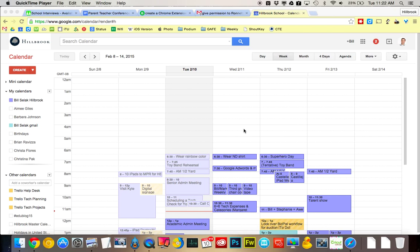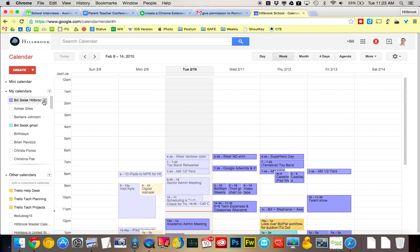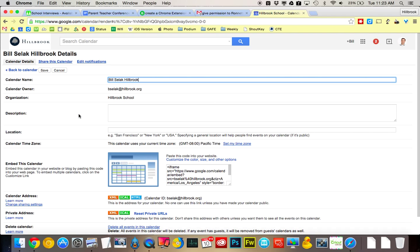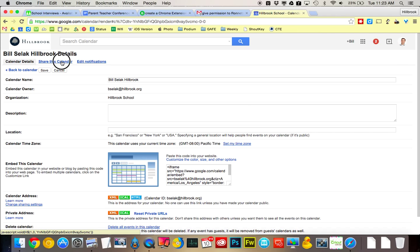So here's how to share your calendar with other people. Here's my calendar that I want to share. I'm in google.com/calendar. I'm going to come over to mine, grab this triangle, go into settings, and then I can share this calendar.